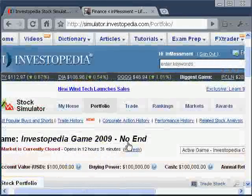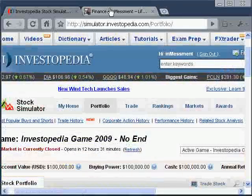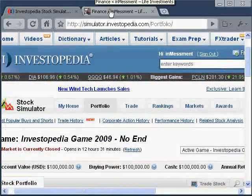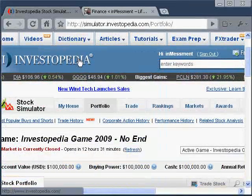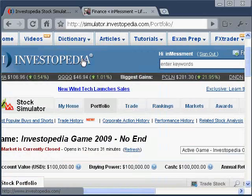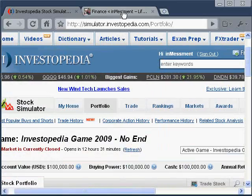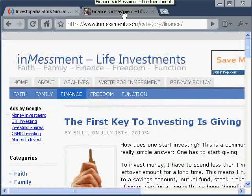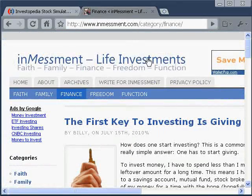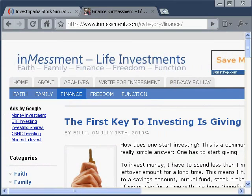Thanks for visiting and I hope you enjoyed this tutorial. To get started with the Investopedia Simulator, please visit Investment.com. Have a good day.